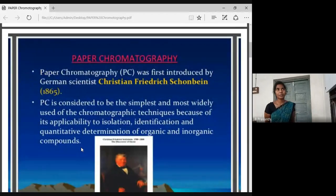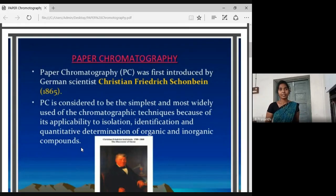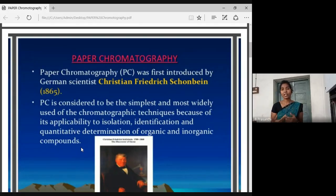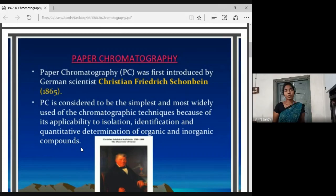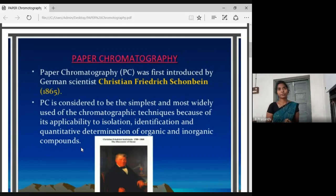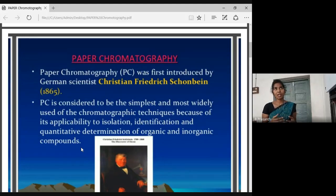What is chromatography? Chromatography is a separation technique. For a mixture of solutions, we will use paper chromatography. Paper chromatography is a very useful technique. We will separate different compounds like amino acids, proteins, and plant pigments.